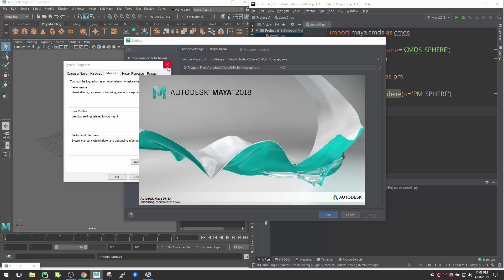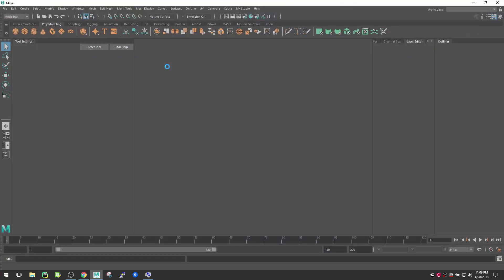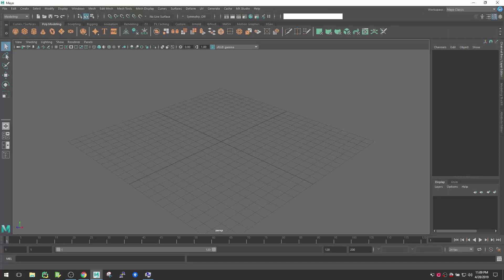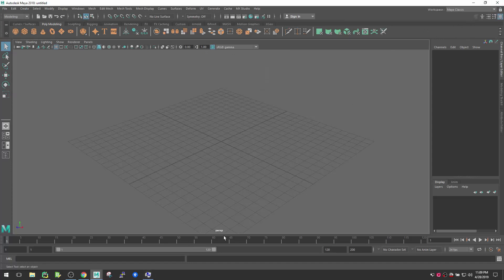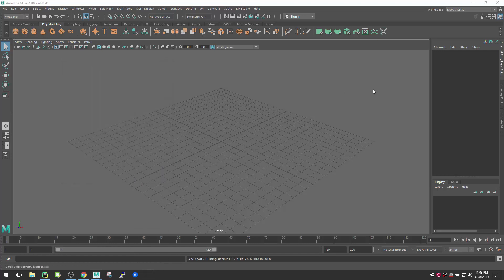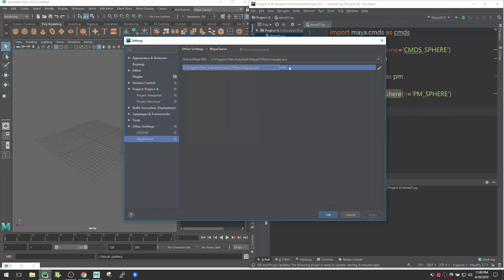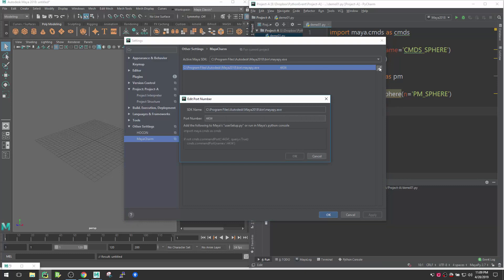Next thing, let me just close this first. Okay, let me close this Advanced Settings also, no need. Now the next thing what you see here is actually here it's looking for a port number which is 4434. Now to simplify that, you actually need to create a userSetup.mel.